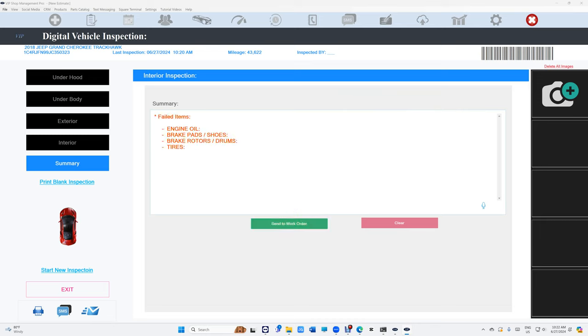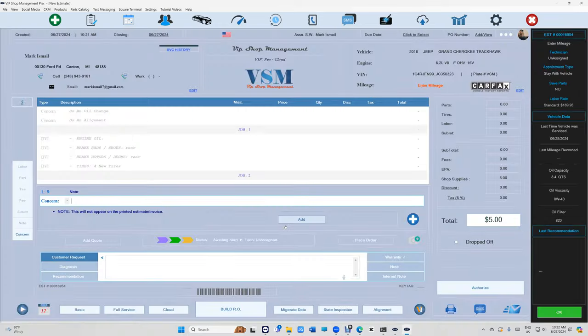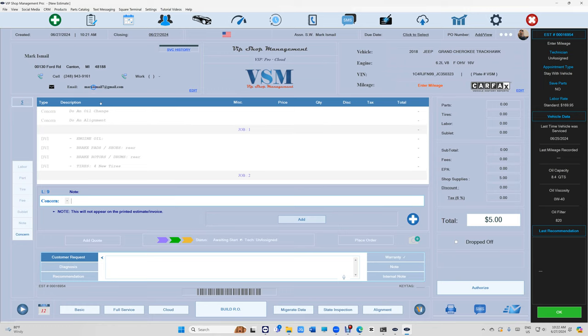We're gonna go to summary, auto-populate. Okay, he needs tires, four new tires. The technician can add his notes right here—which brakes, rear, which pads, rear. All right, and then you can send it back, which is pretty cool. Send it back to the RO itself.